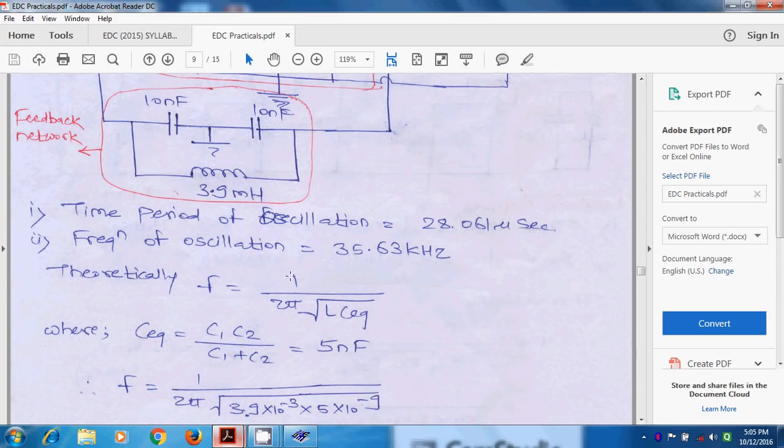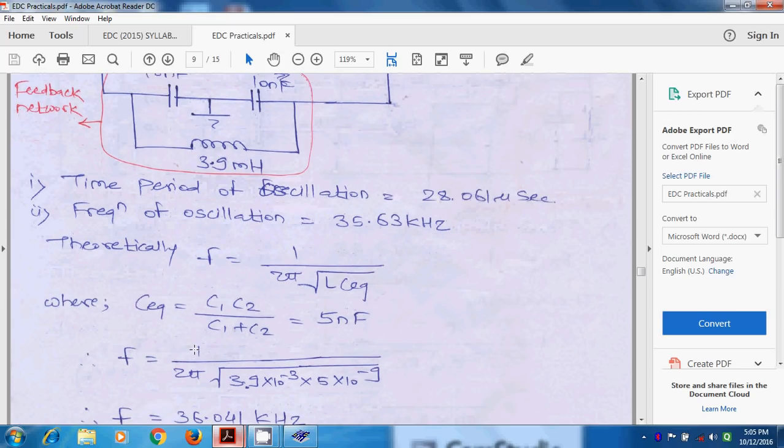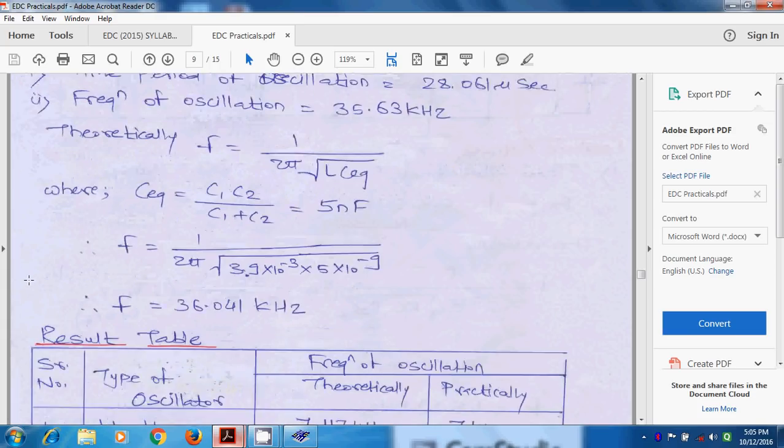Theoretically we have formula 1 upon 2π root L into C equivalent, where C equivalent is C1 C2 upon C1 plus C2. Where C1 and C2 are 10 nF and if we put the value we will get the frequency of oscillation. So the frequency of oscillation is 36.041 kilohertz. So if we compare this practical value and theoretical value it came nearby.